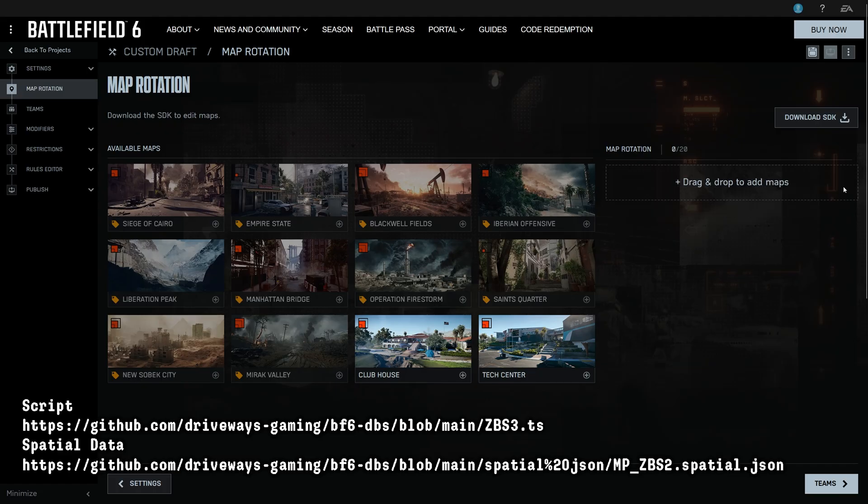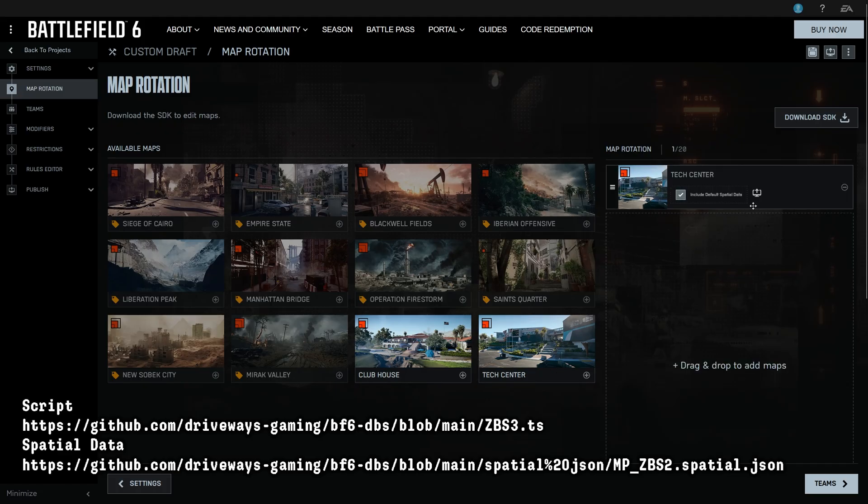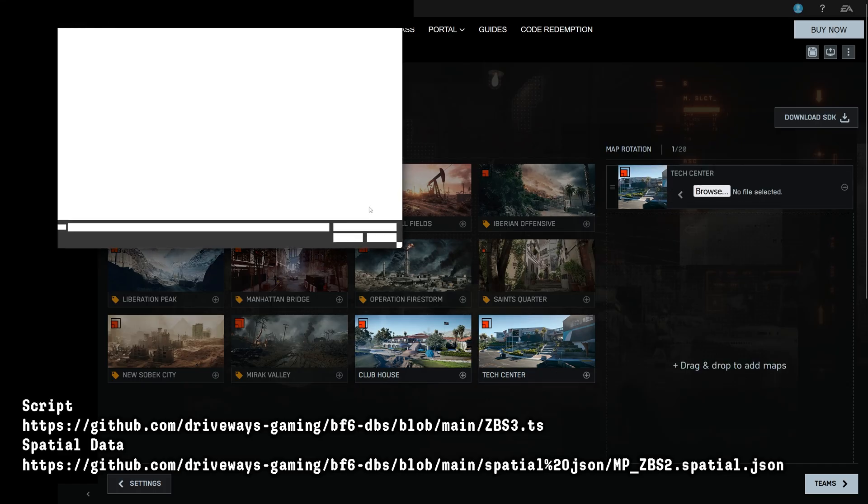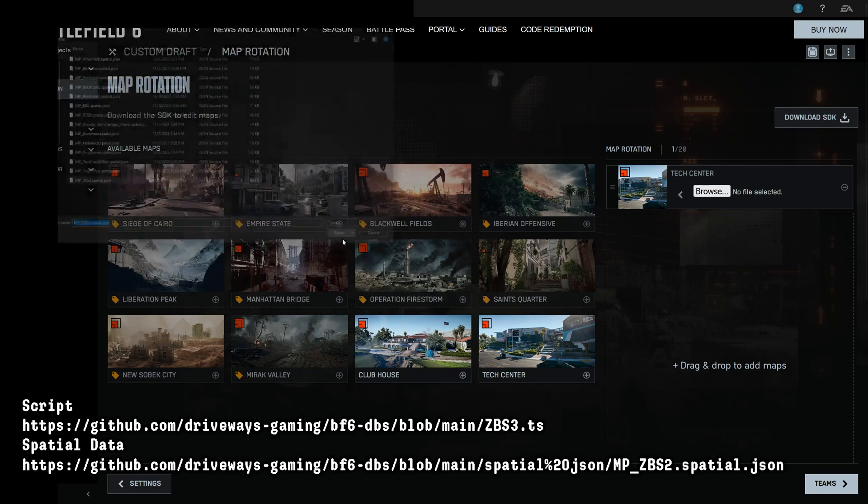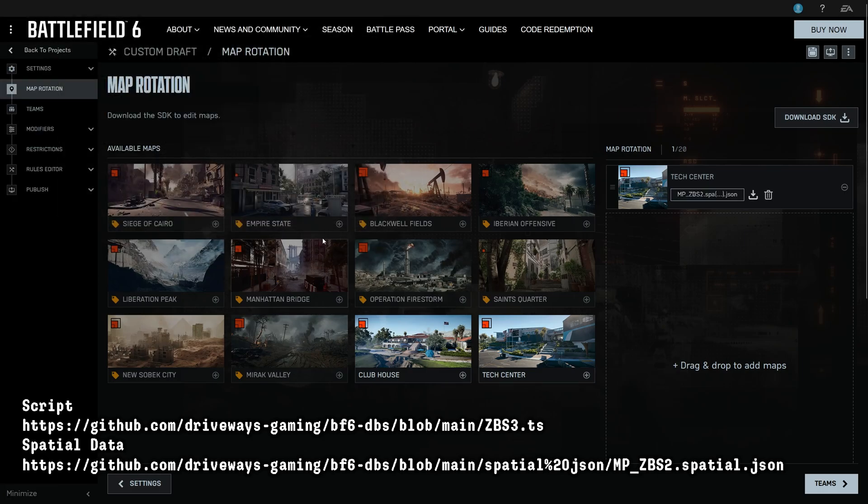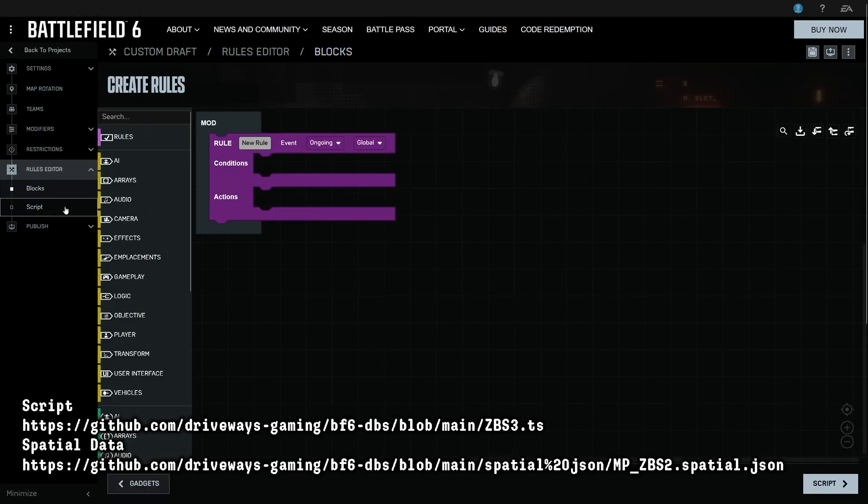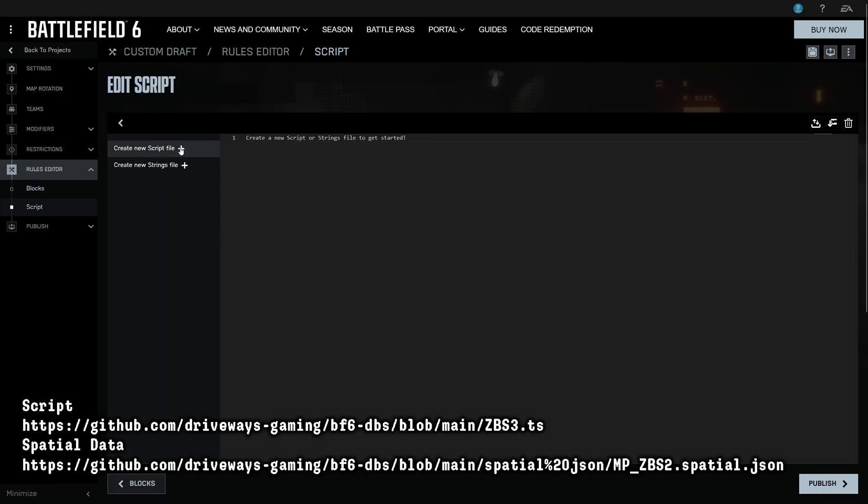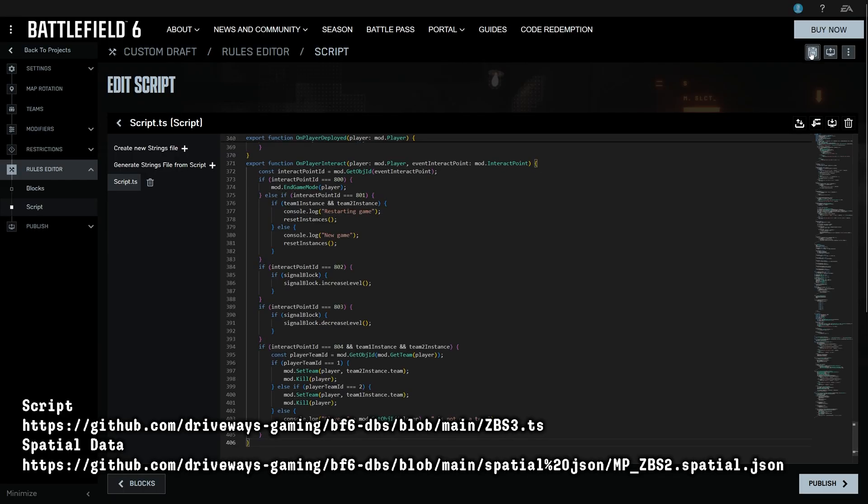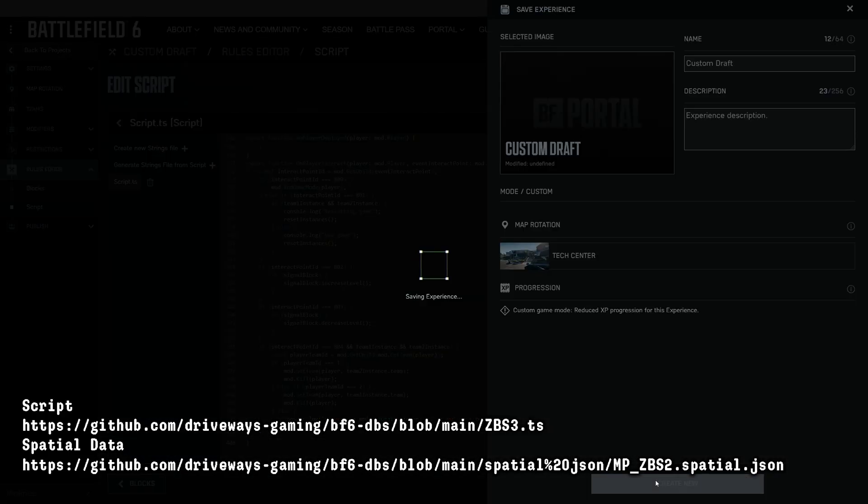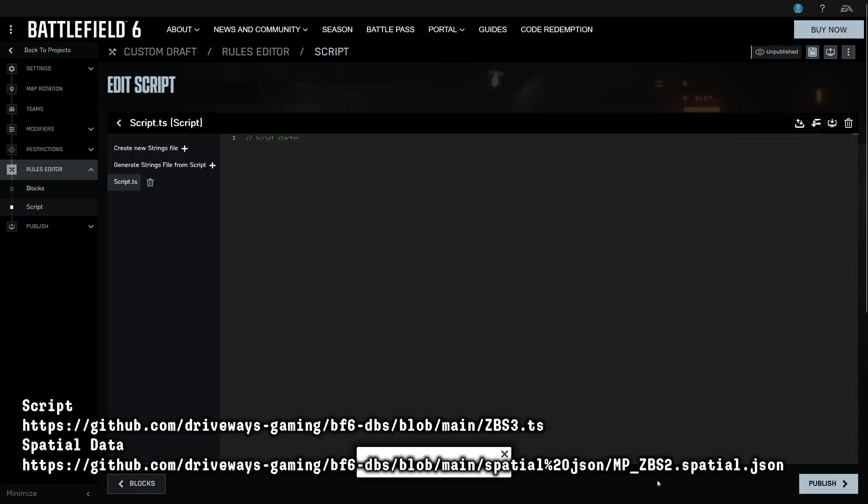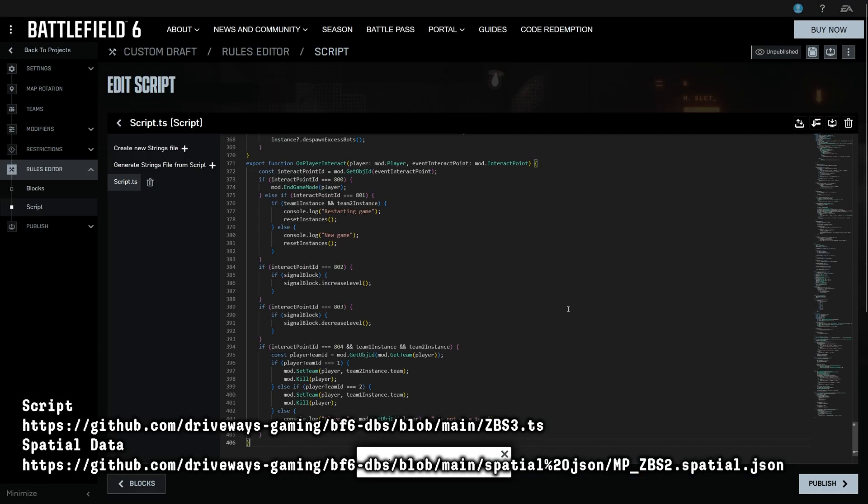Remove the default map, add in Tech Center, and select the right spatial JSON. Head down to Scripts, make a new script file, and copy the script contents in. I like to save at this stage as you can see the editor sometimes doesn't save your code, so we have to go and save again.